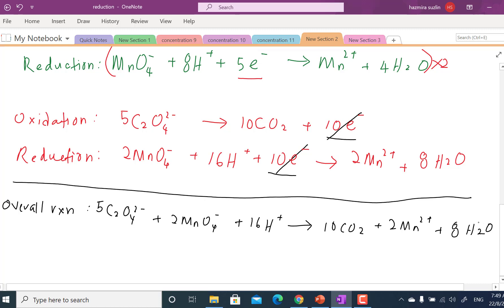Counter-check: 10 carbon on each side, 2 Mn on each side, 16 H on each side, and 28 oxygen on each side. Checking the charge: on the left, −10 + 16 = +4 (wait: 5×(−2) = −10, +16H⁺ = −10 + 16 − 2 = +4); on the right, +4. Charge is balanced.